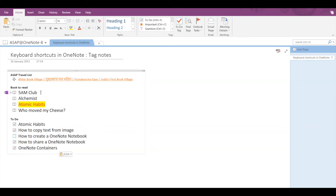Hey guys, this video is about the keyboard shortcuts provided by Microsoft OneNote. You can make use of shortcuts to process your work faster or make it more efficient. This video is specifically about the keyboard shortcuts for tag notes. We have already created two videos on how to create a tag and how to customize a tag, so if you haven't watched those videos, I'll leave a link in the description below.